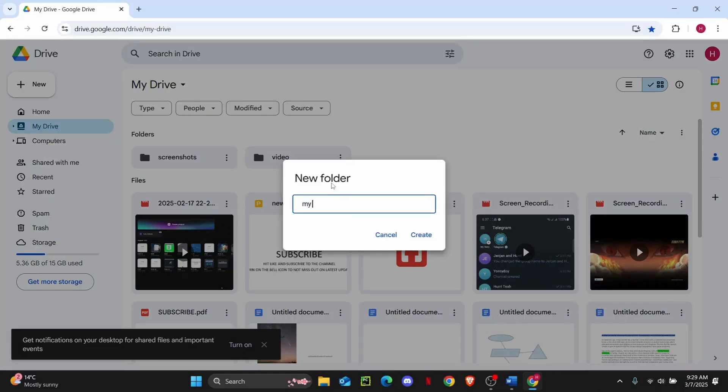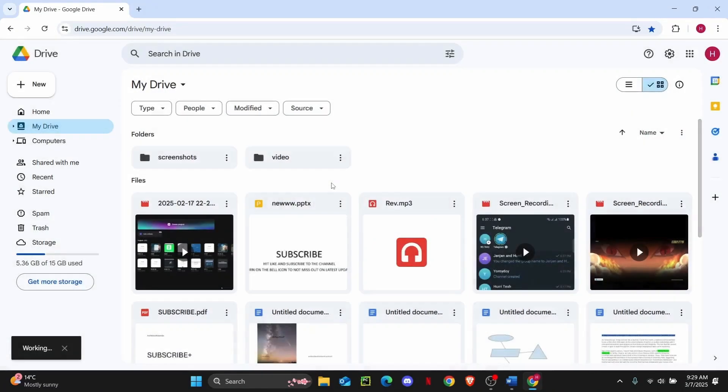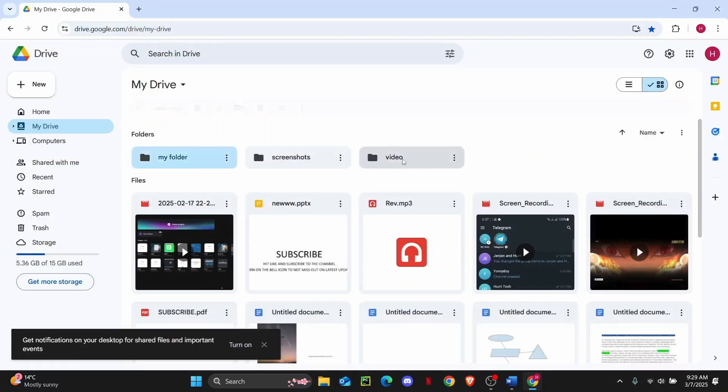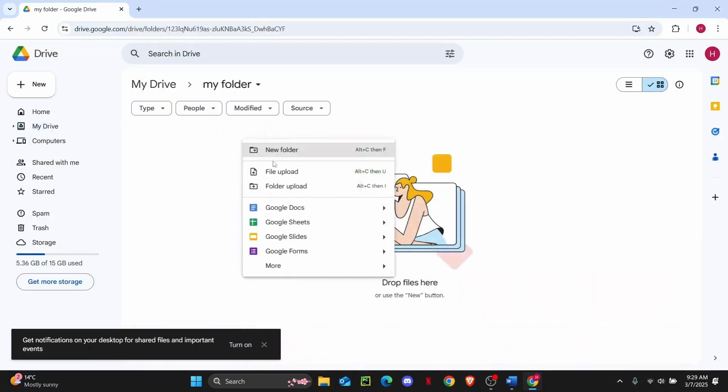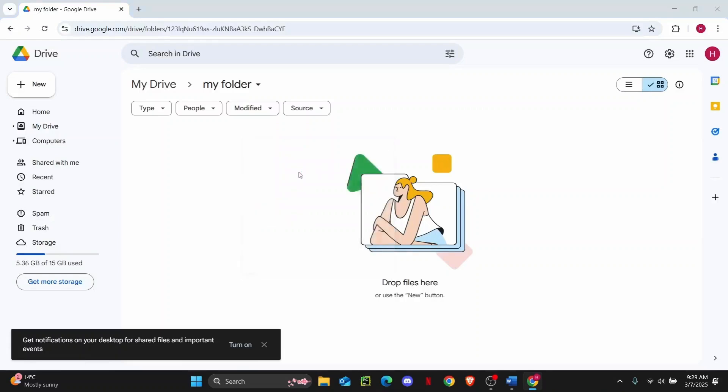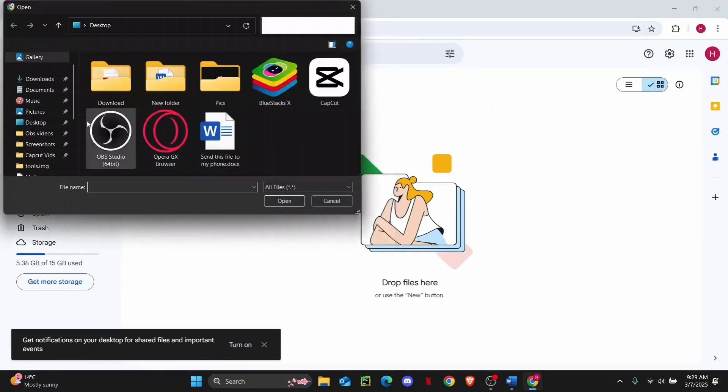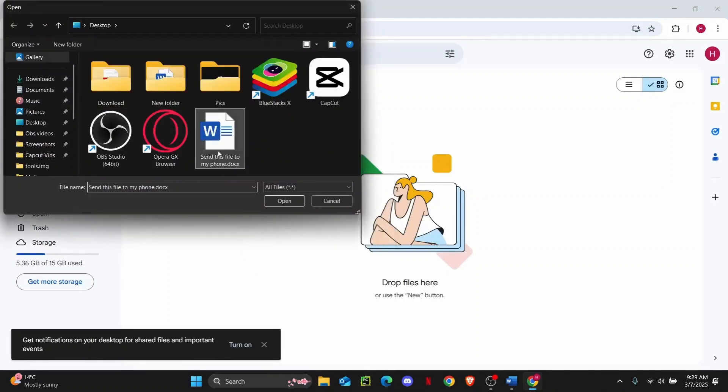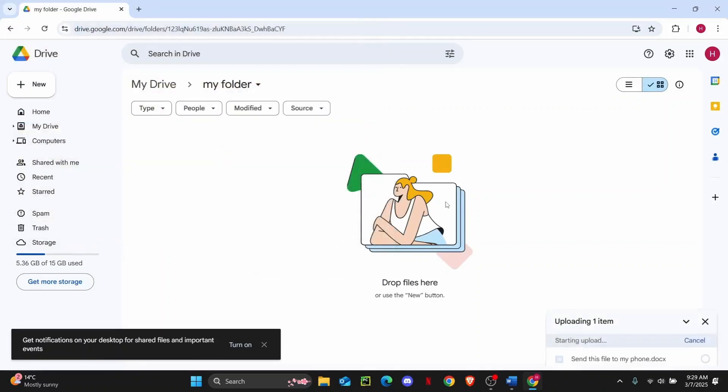Then right click on it to upload file. Now head over to desktop and choose the file that you want to send. And once the file is uploaded, you can open your phone and open the Drive there.